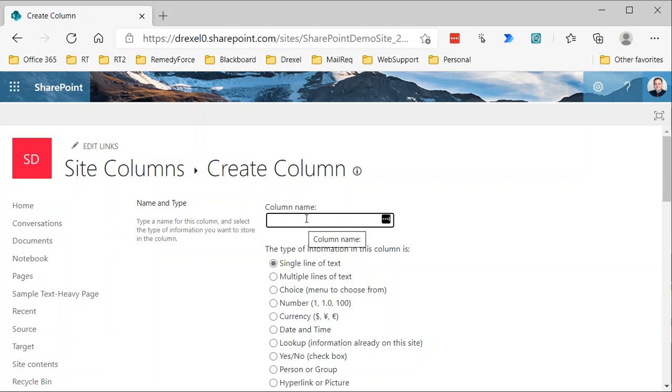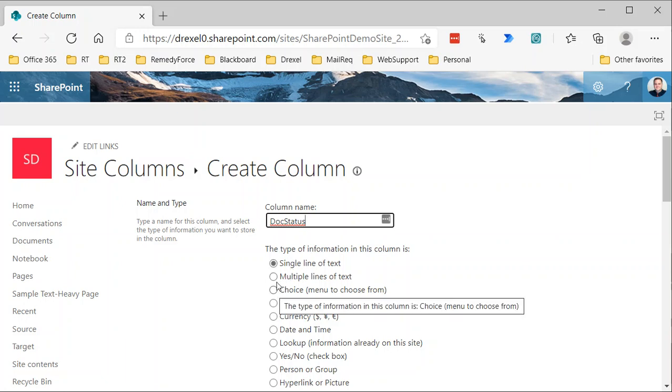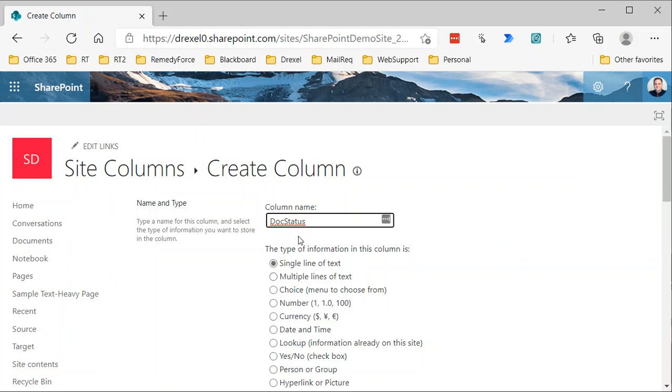So I'm going to start by calling this column doc status. And you'll notice I'm leaving spaces out there because if you create a column with spaces in the name, then it'll encode those spaces as other characters to keep them web safe. I just avoid that by leaving the spaces out at the beginning. And then we'll go back and update the display name later to show document status.